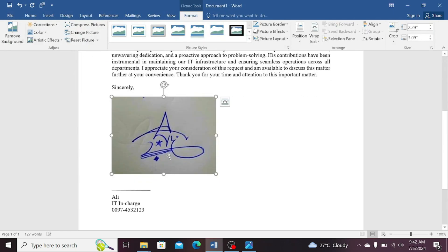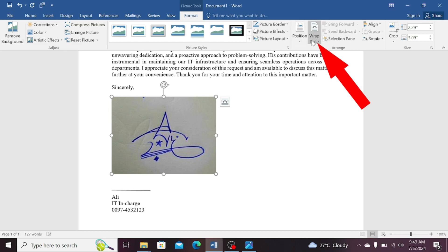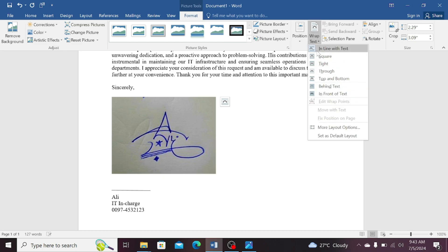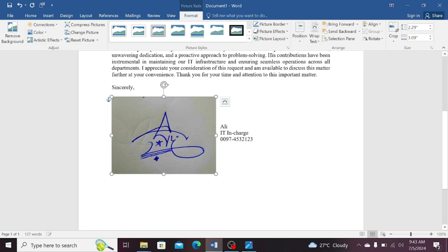Select this picture, and then click on this insert tab. Now, you need to click on this picture. Then go to the wrap text that is present in the format tab. Click on this wrap text and then select square.